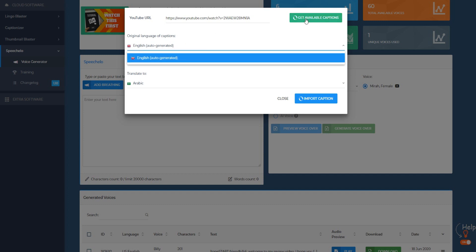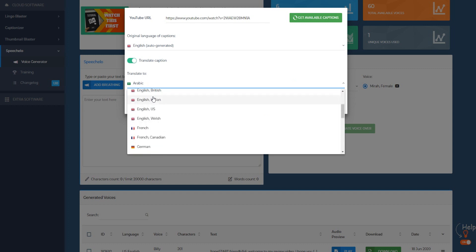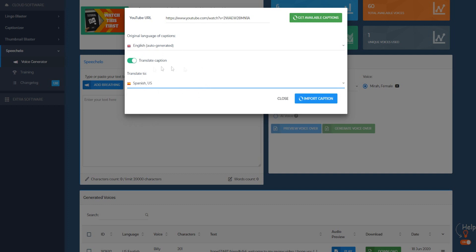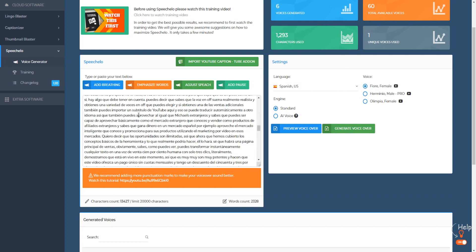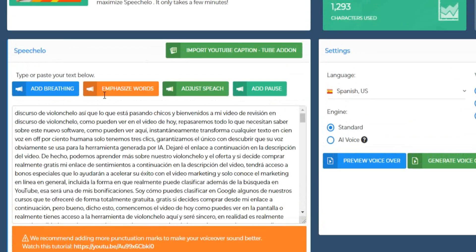So obviously it's auto-generated right here. I've clicked on 'Get Available Captions' and it's detected that it's English and auto-generated. You want to make sure 'Translate Caption' is on. Then all you want to do is simply choose a language you want to translate it into. For example, if you want to tap into the Spanish market, we can turn this English video into a Spanish voiceover. Click on 'Import Caption' and it's going to do its magic. We actually have a perfectly good Spanish script that we can turn into a voiceover.